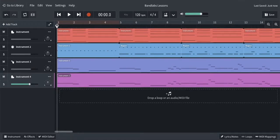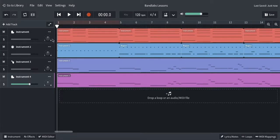Welcome to this tutorial on BandLab. We're looking at volume and panning, and automating the volume and panning in your tracks. This will add a little bit of character and make your tracks sound less blocky and more humanized, particularly if you're using MIDI-enabled instruments and software instruments.